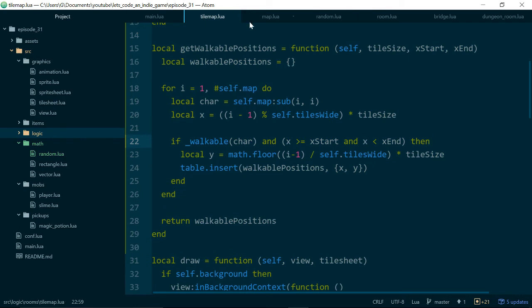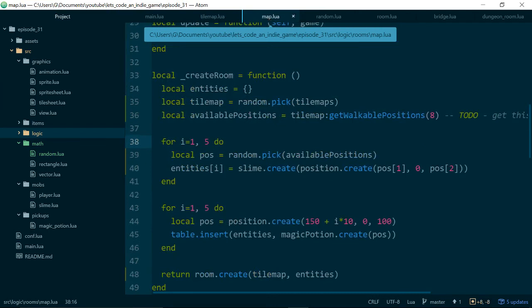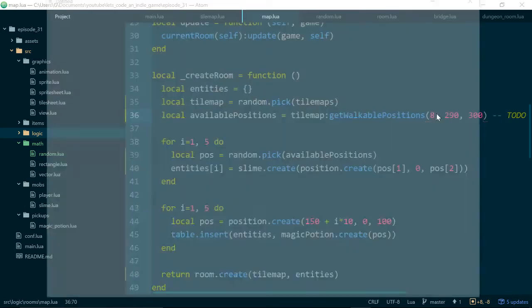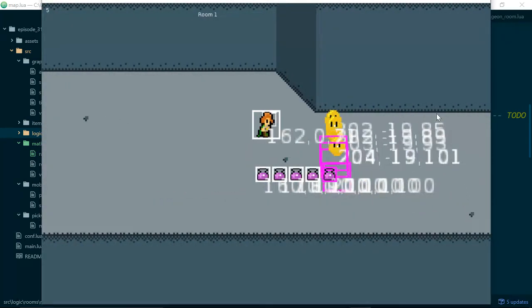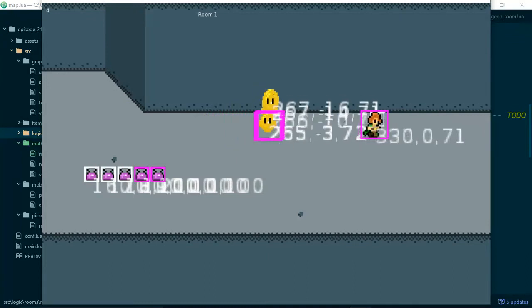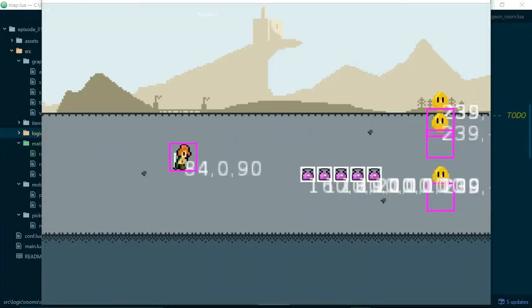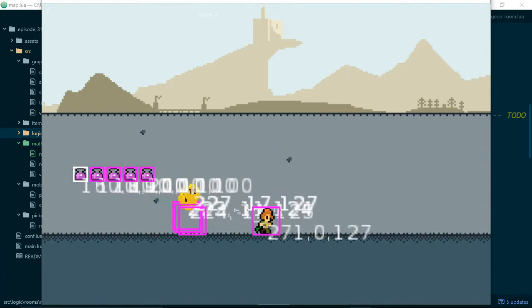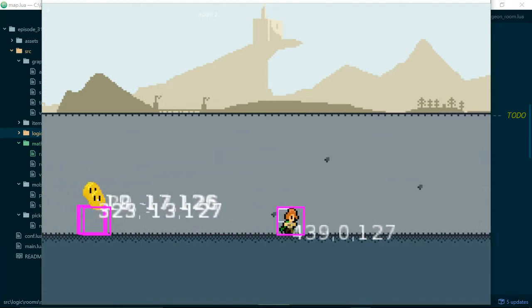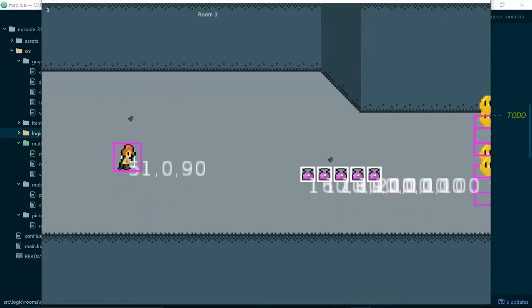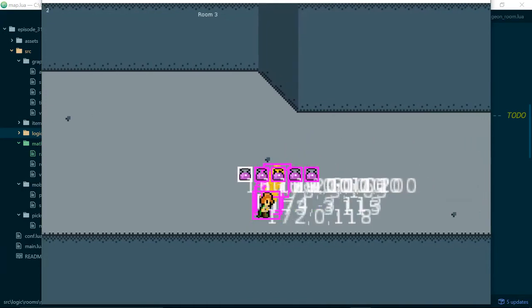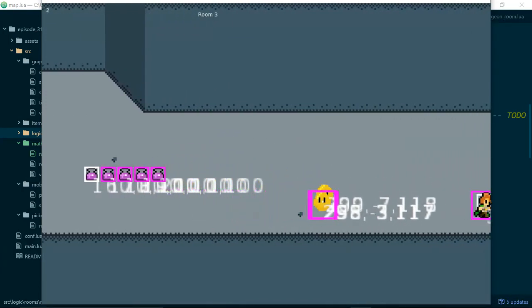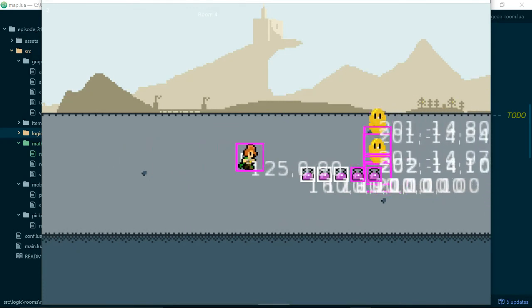Now inside of map.lua I should be able to add two more arguments here. We'll say 290 and 300. Let's see if this works. There we go. Now our slimes can only appear at the very end of the room. Obviously we'll tweak these values to get them right eventually, but what this does is it just gives us that extra bit of control over our slimes and stops them from immediately appearing on top of the player. This is quite nice because now as you enter a room all of the enemies sort of run towards you from the opposite side of the screen. It just feels pretty good.